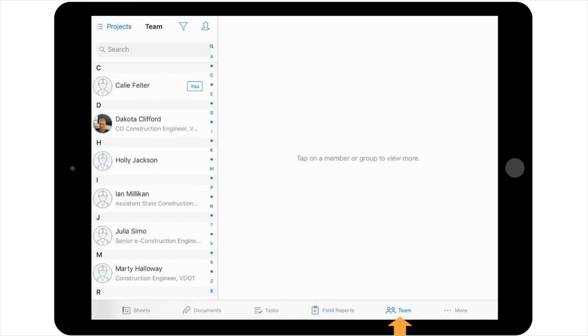The fifth icon on the Navigation Toolbar is the Team icon. By selecting this icon, you can see who has access to the project. If you are an admin on the project, you will have the ability to add team members and remove them from the project.